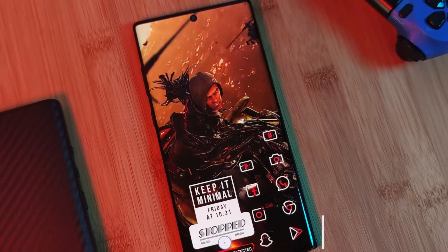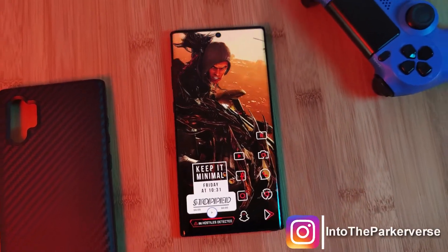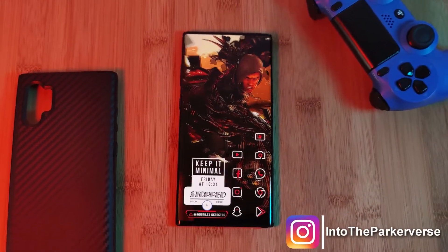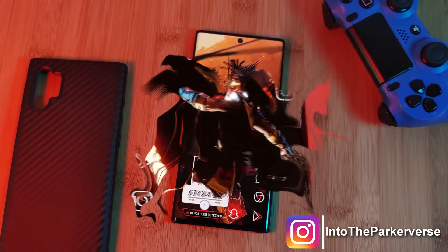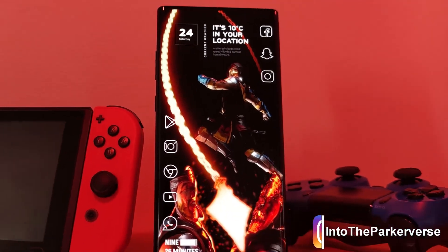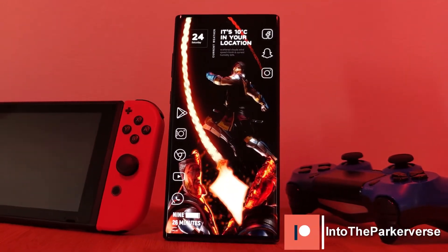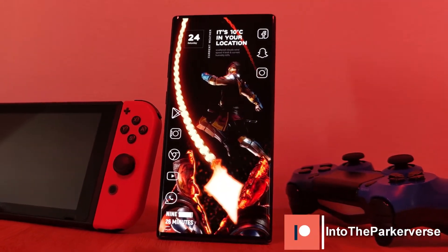Hey guys, welcome back to the Parkaverse. This week, I've been checking out a unique scrollable widget, perfect for those of you looking to squeeze more out of your minimalist home screen setups.